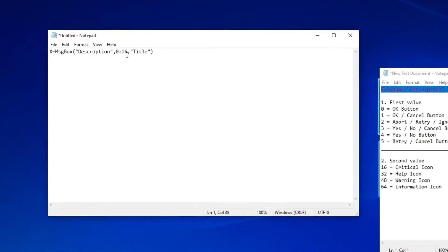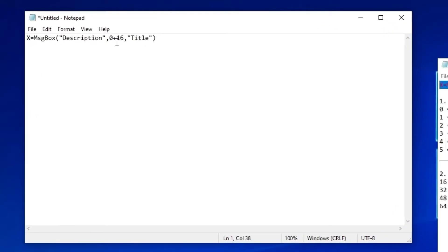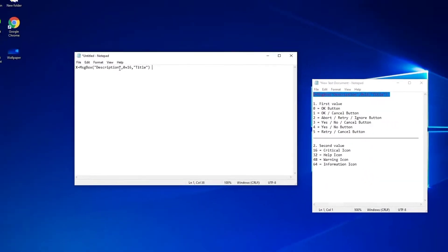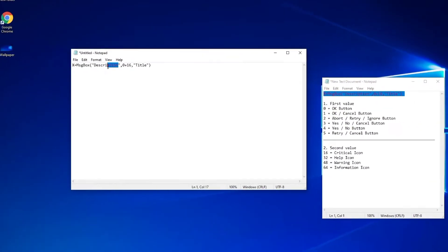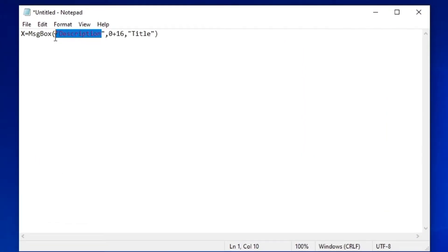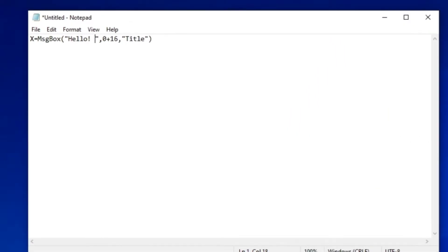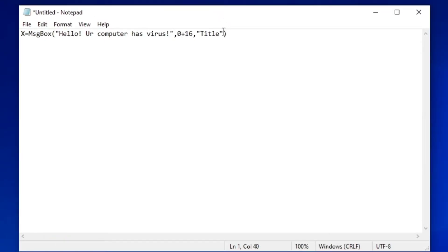X equals MsgBox is basically the root of the message box. Here you can put the description of your virus and the title. For example, the description could be 'Hello, your computer has a virus,' and the title could be 'Virus.'